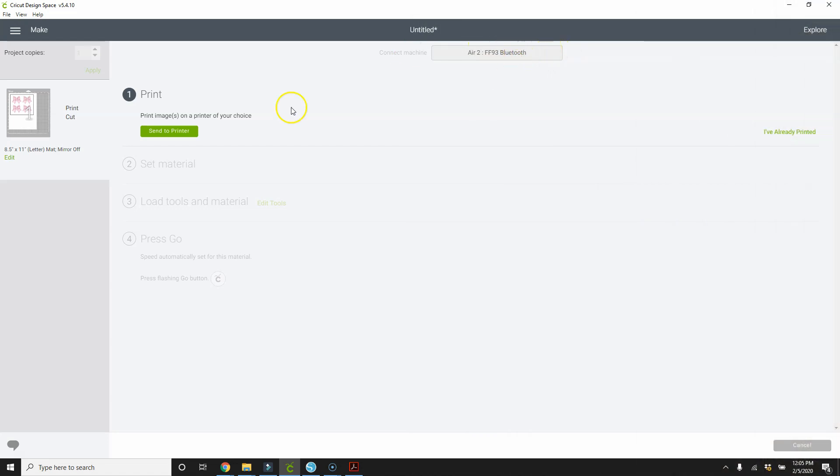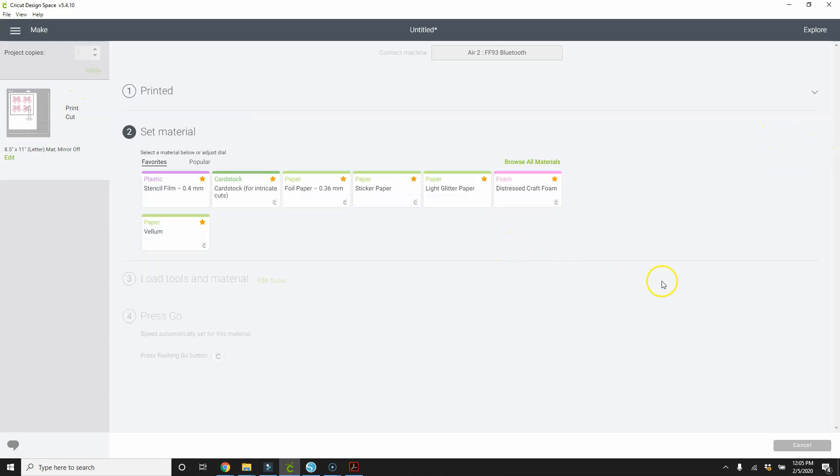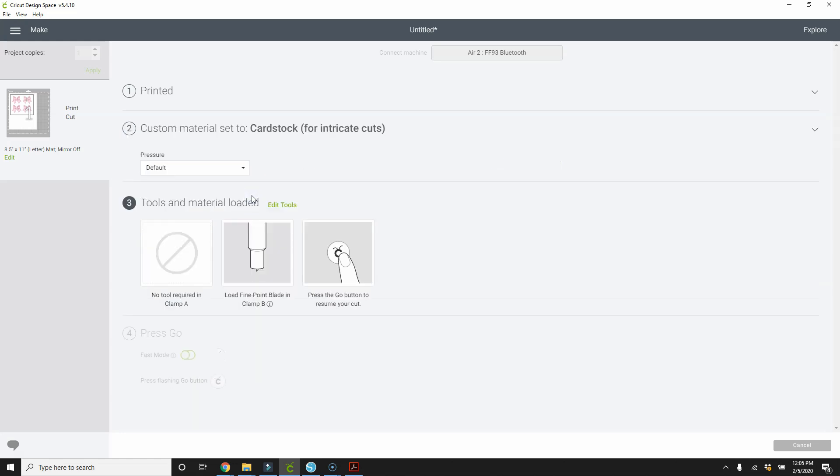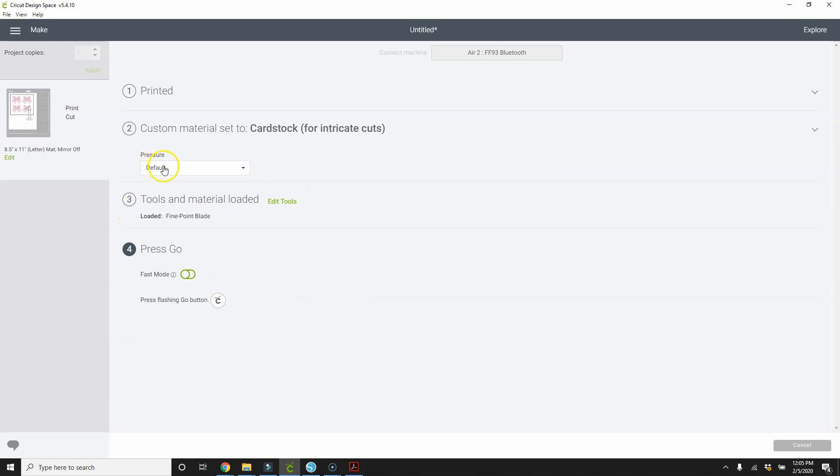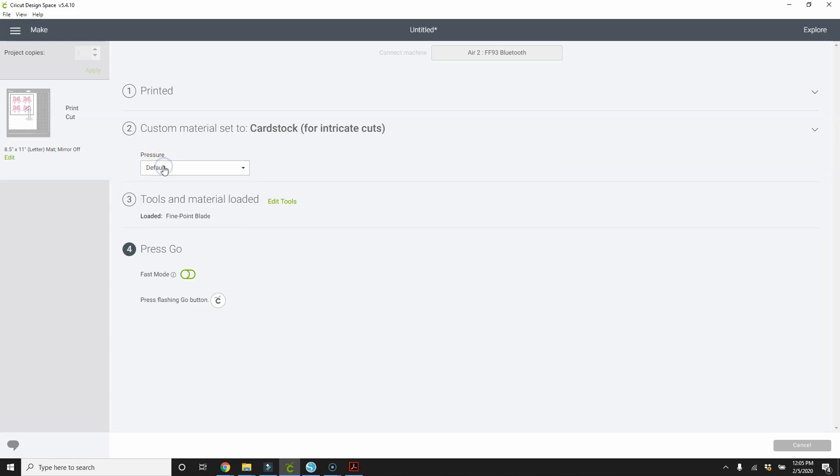So I had lost the Bluetooth connection. So even though it's saying send to print, I've already printed. So I'm just going to click I've already printed. Then I'm going to choose what type of paper I'm using. And I'm going to say card stock. The pressure I'm going to leave default. Hopefully it will cut through.